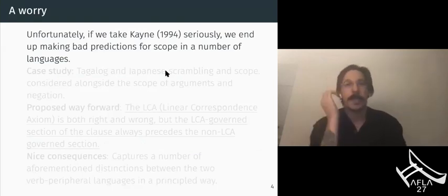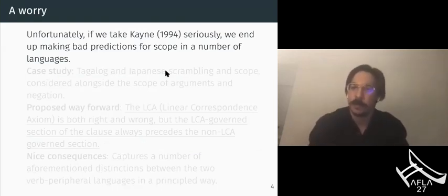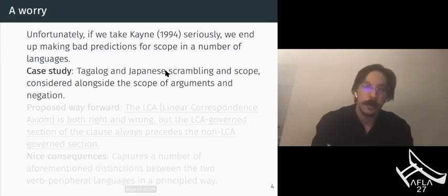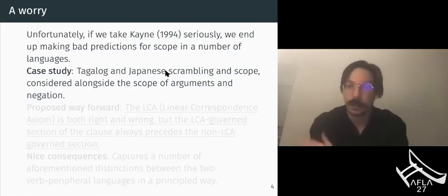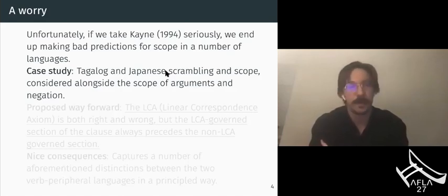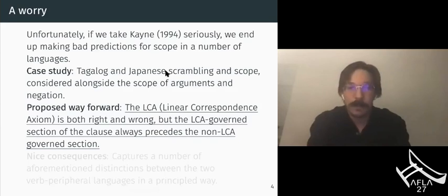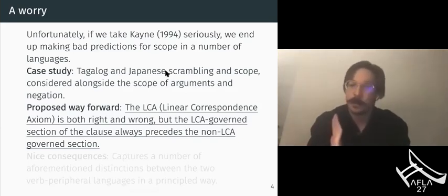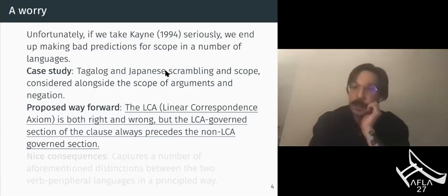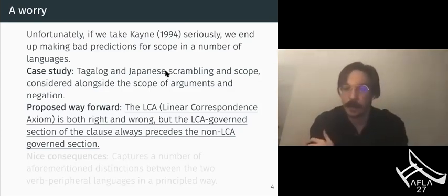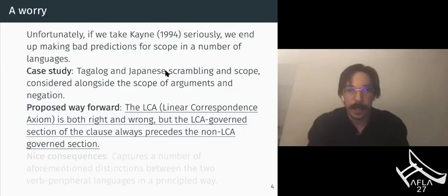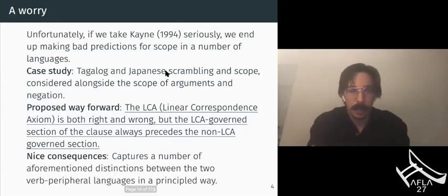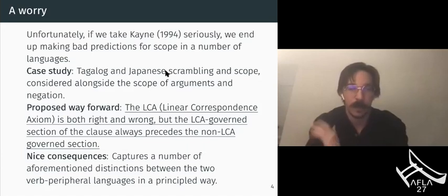This is something we should be excited about because, if Kayne's right and the mapping from syntax to LF is relatively transparent — namely it also makes reference to asymmetric c-command — then the linear order of constituents in a clause is a direct cue for their relative scope, since linear order and scope are both derived from the same underlying syntactic relationship. But if we take Kayne seriously, we end up making bad predictions for scope in a number of languages, and that's what this talk is about. I'll talk about scope facts and word order facts in Tagalog and Japanese, and I'll propose that the LCA is both right and wrong: the clause is partitioned into two, but the LCA-governed section always precedes the non-LCA-governed section.